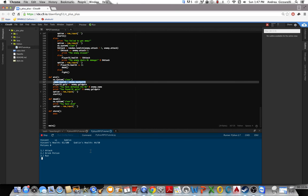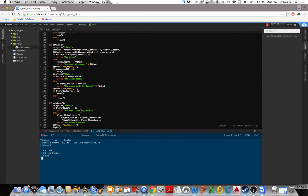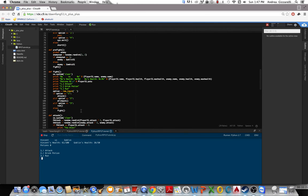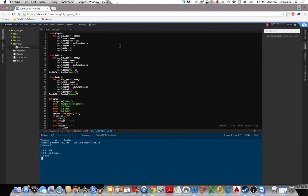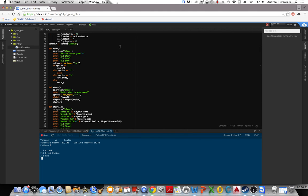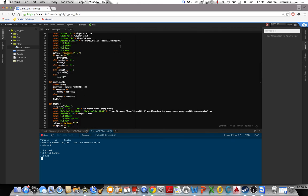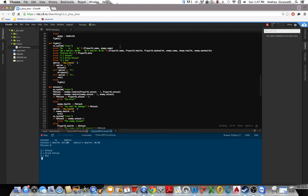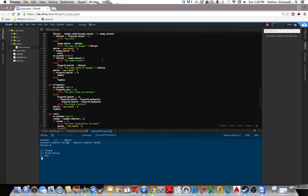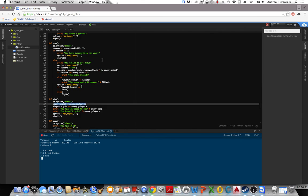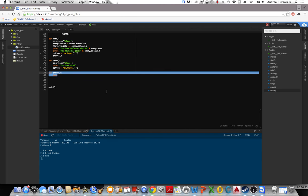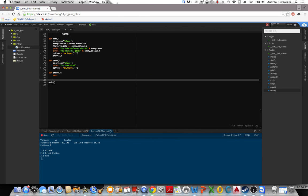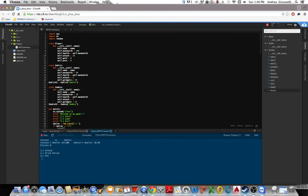And so yeah everything else should work. I'm pretty sure the player can die. And yeah so this is what you should have. You can compare code to mine. And then the next tutorial will work on getting the store going and being able to buy weapons and stuff. Alright see you in the next.